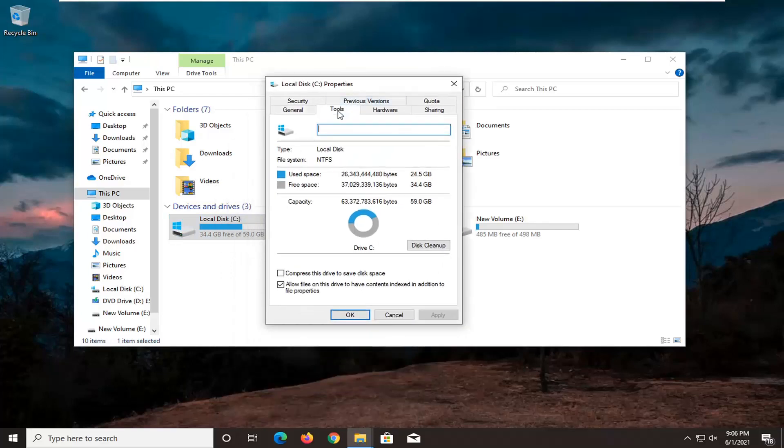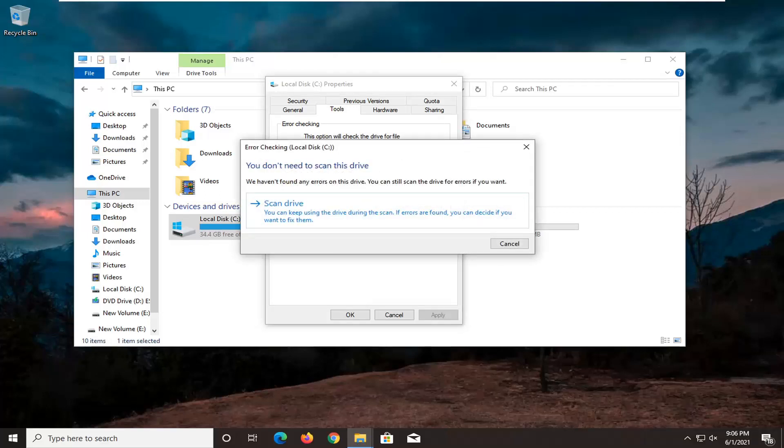Select the tools tab, and then underneath error checking, this option will check the drive for file system errors. Go ahead and select the check button, then select scan drive.